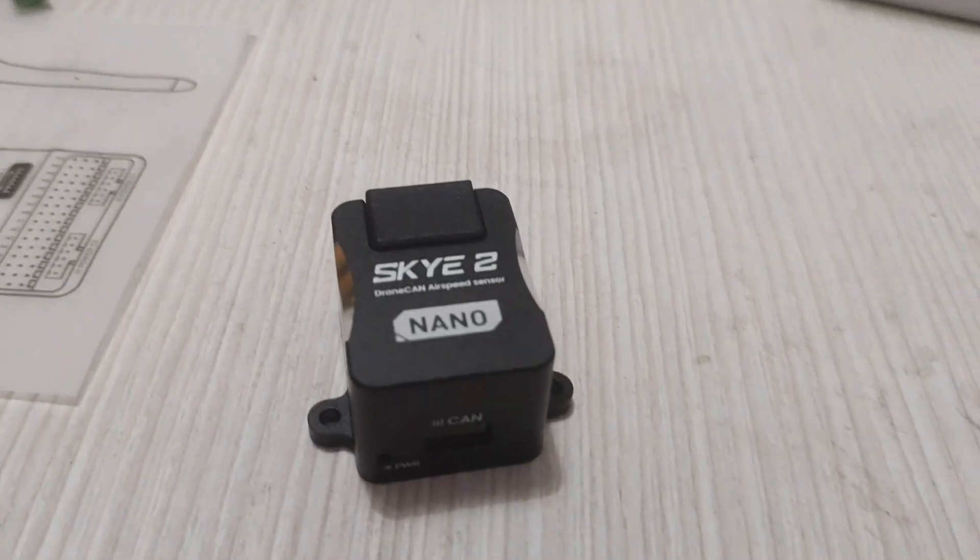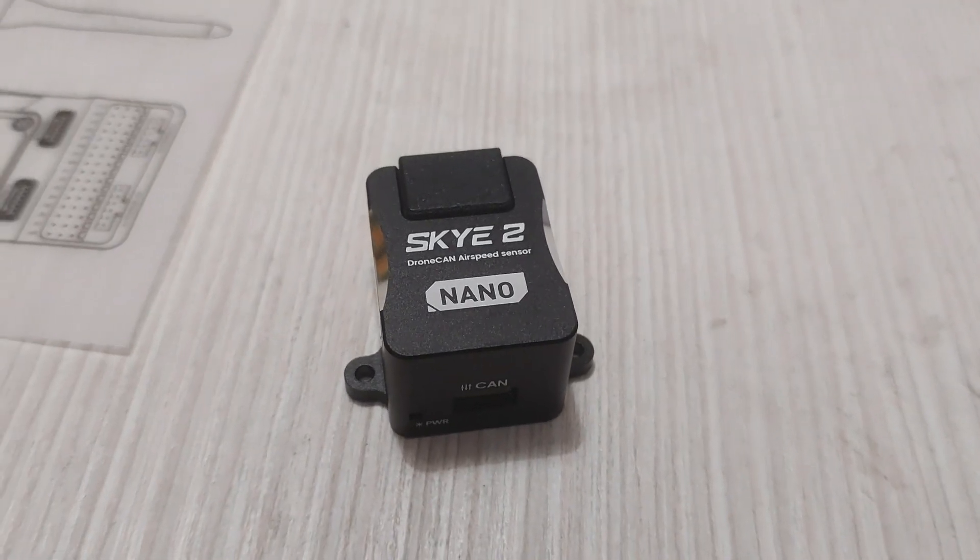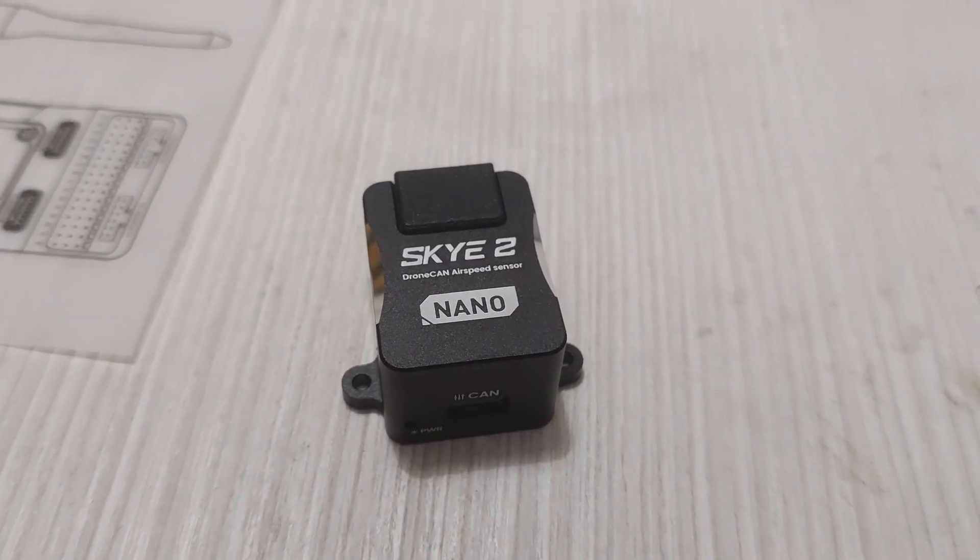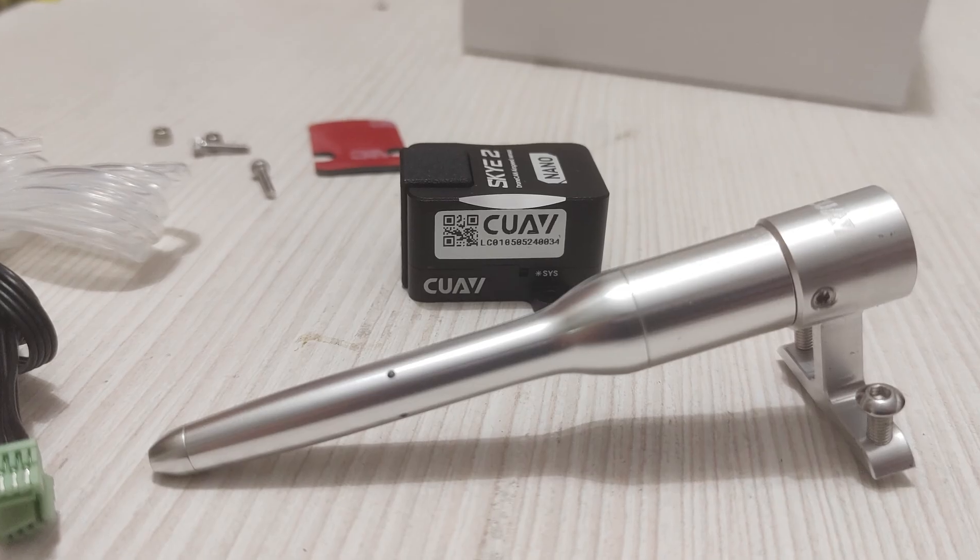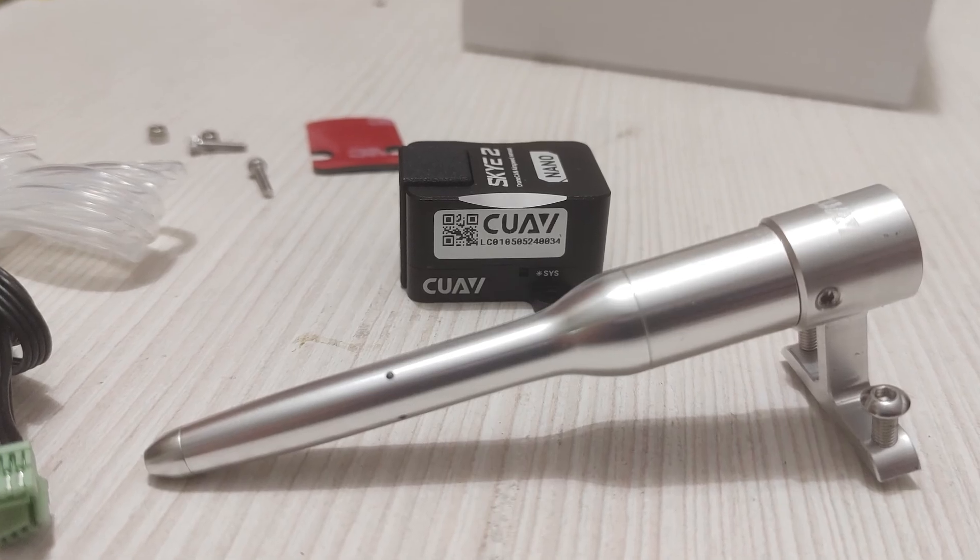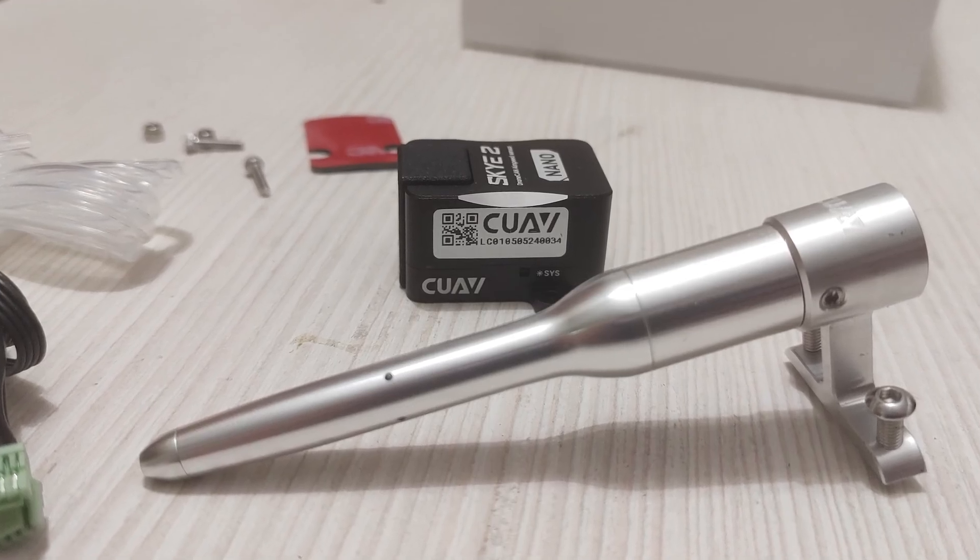The sensor itself is encased in a nice plastic shell which feels like it may even be 3D printed. First impressions were very good.